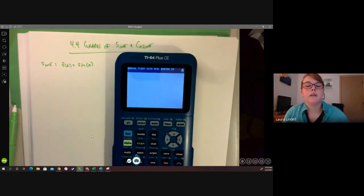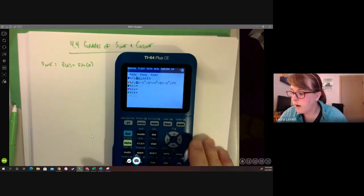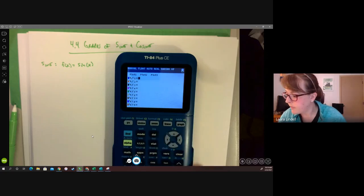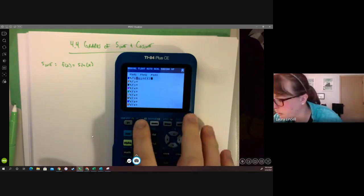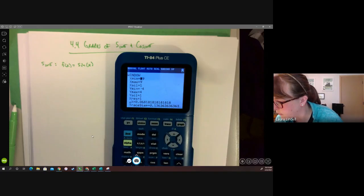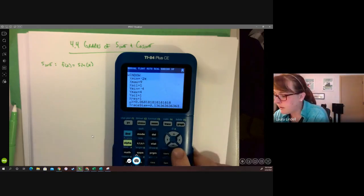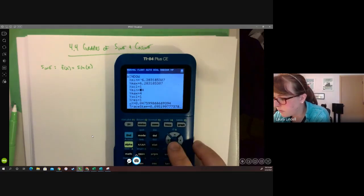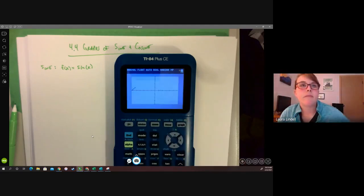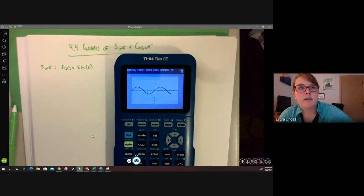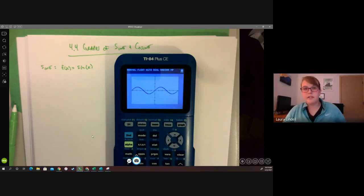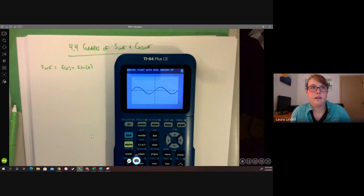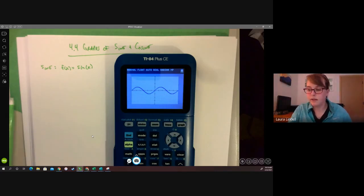Hit Second Quit. Now we're in radian mode. If I go to Y= and type sine of x, I'll check my window: x minimum is negative two pi, x maximum is positive two pi, y minimum negative four to positive four. Then hit Graph. Notice that is what a graph of sine looks like.